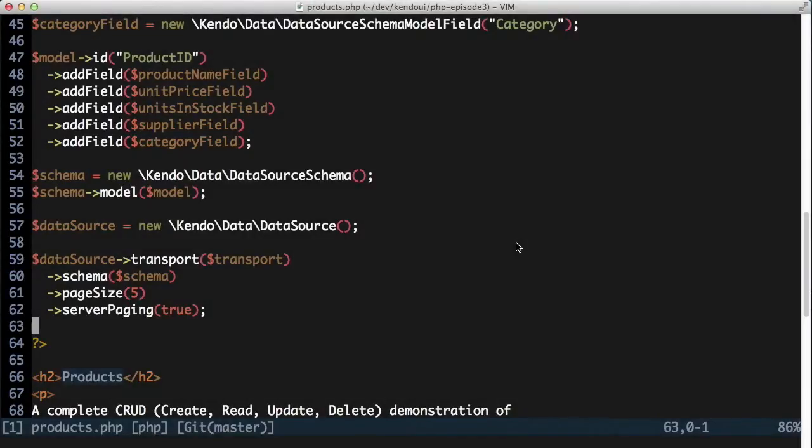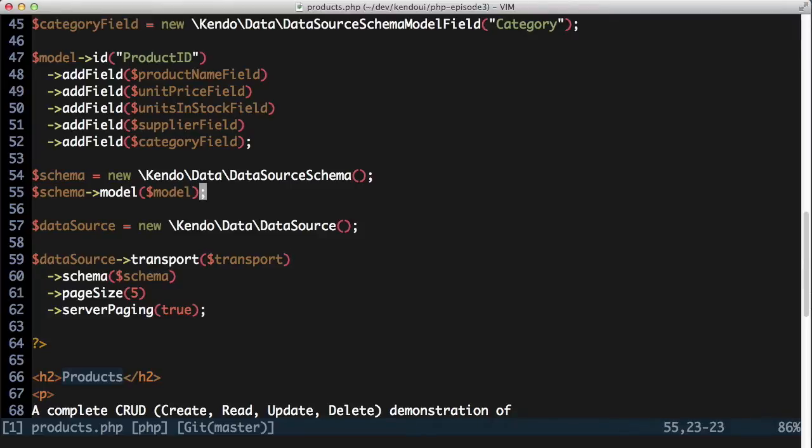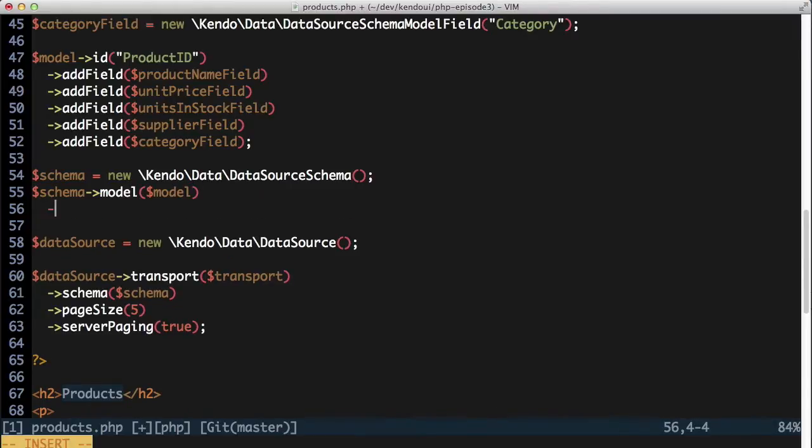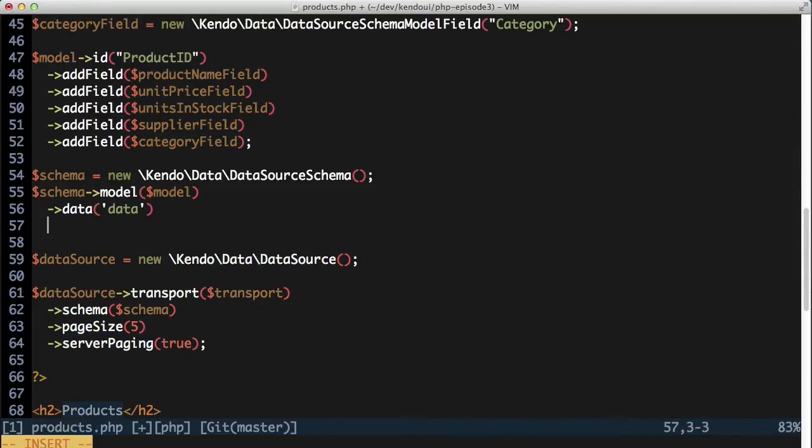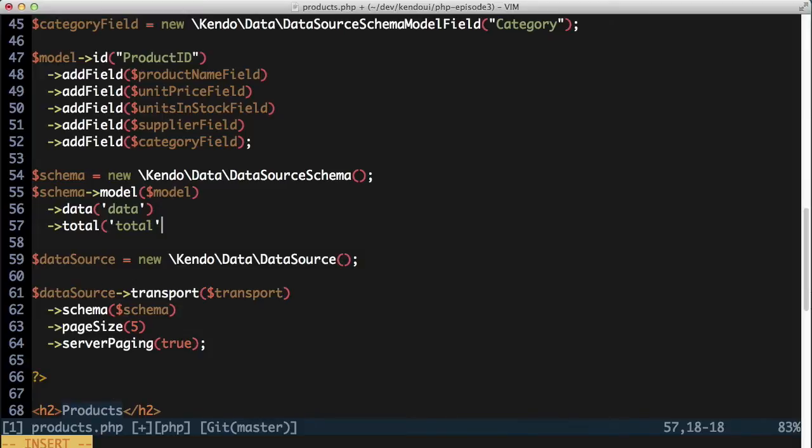In my case, the API returns an object that has two key fields in it, data and total. The total field tells the data source and grid how many total records there are in the query results, while the data field gives me the actual data to display for the current page and page size. With that in mind, I've set the schema's data and total properties, telling the data source how to handle the results of the API properly.